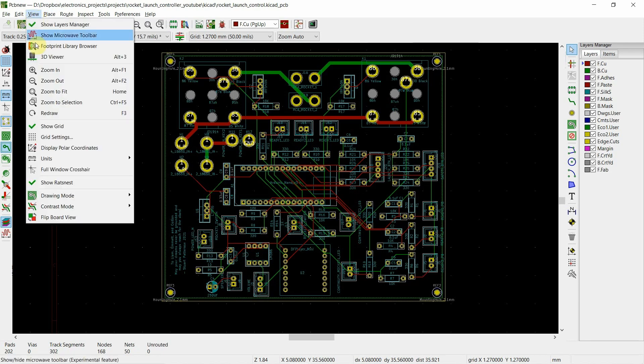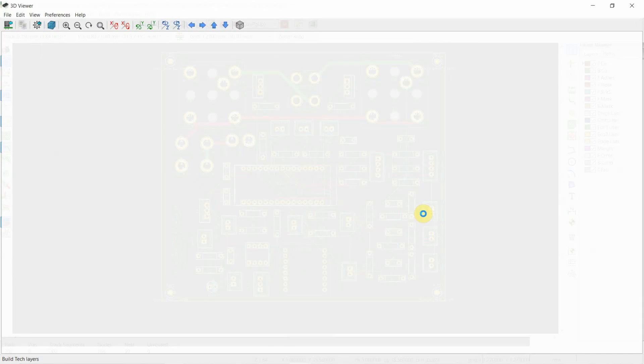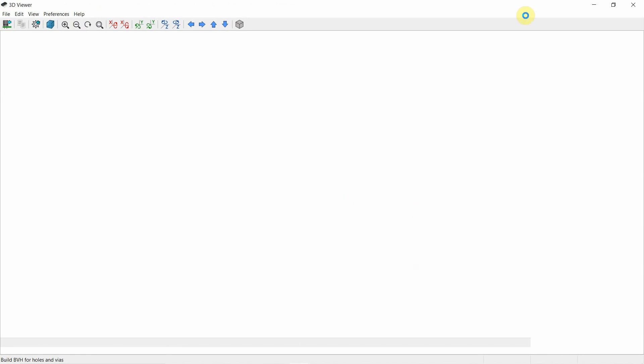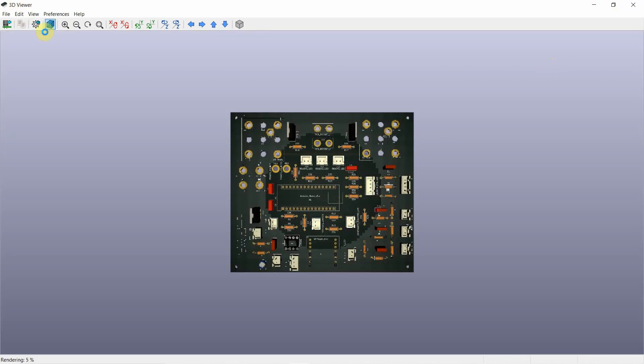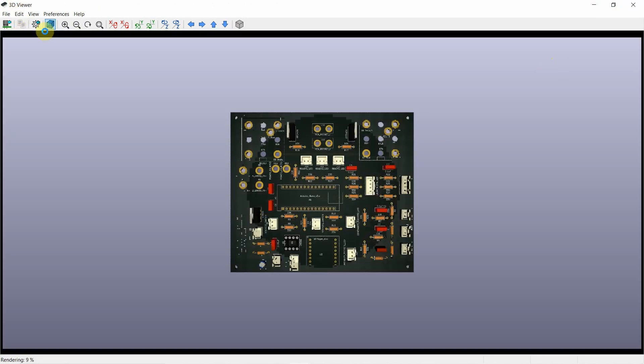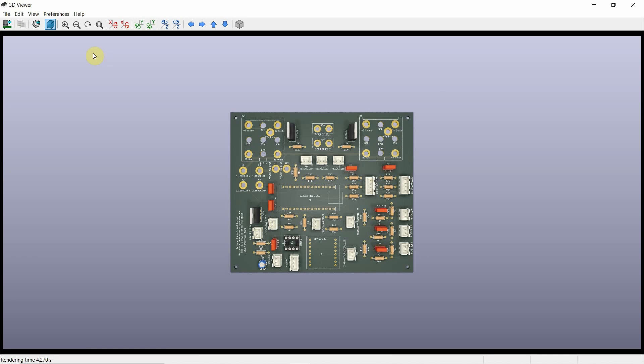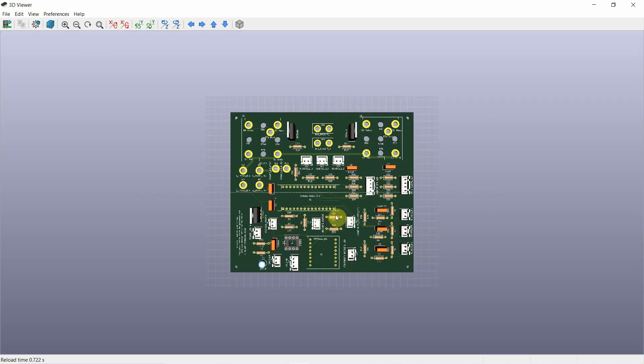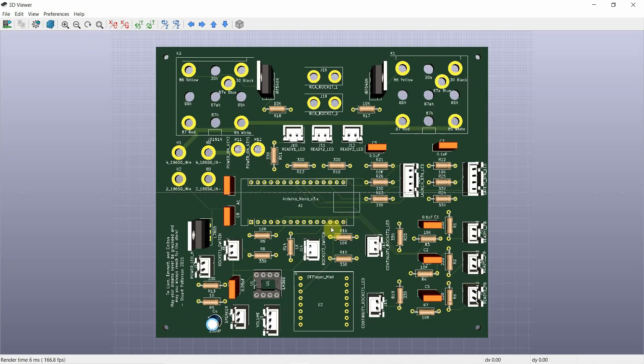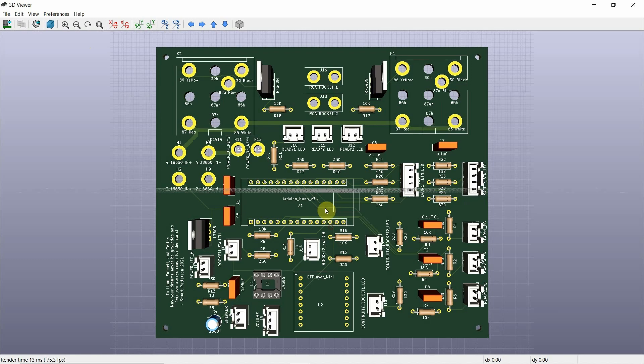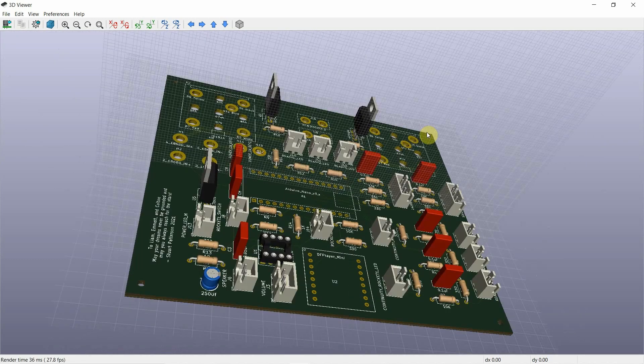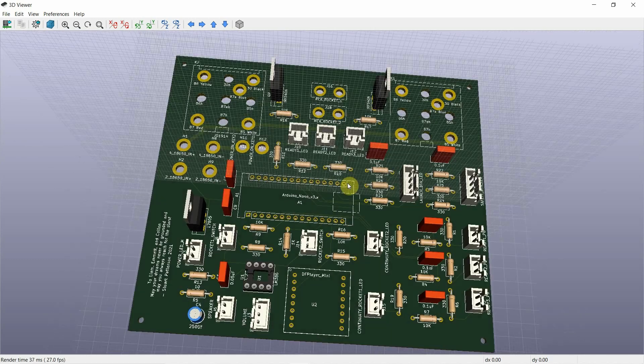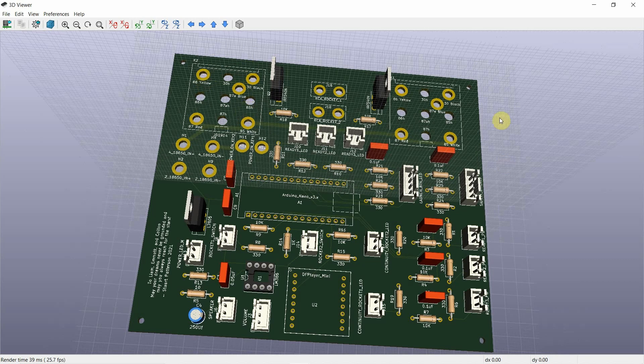One of the neat things about KiCad is you can do this 3D view. And it comes up and shows you the board itself. It is currently in ray trace mode. I'm going to turn that off for speed. So this is the actual board and you can actually rotate it and look at it. You can see how I've laid it out. There's our nano. This is where the relays are going to go.